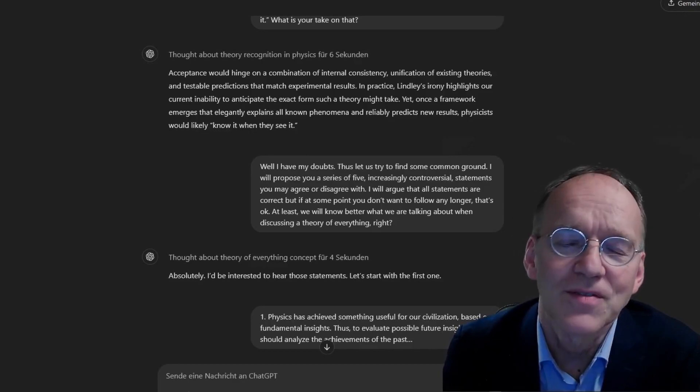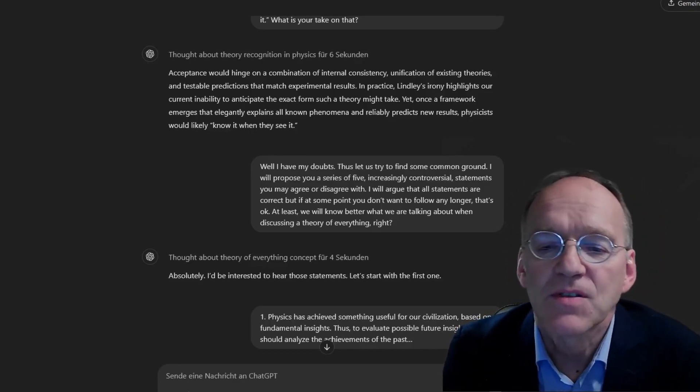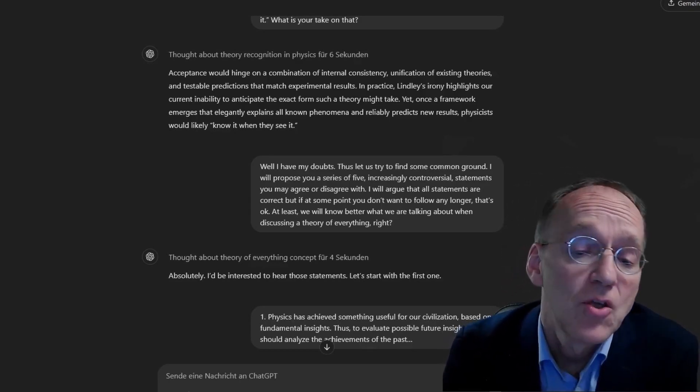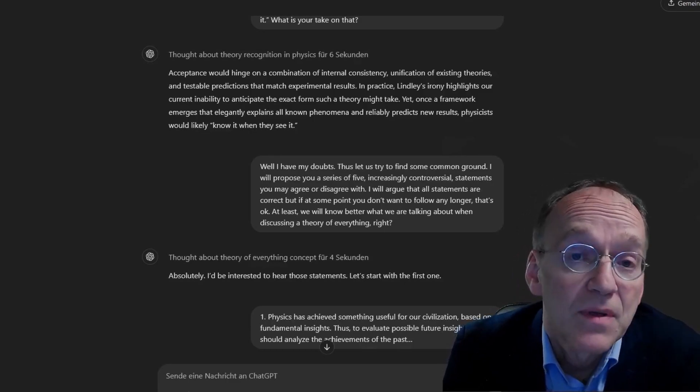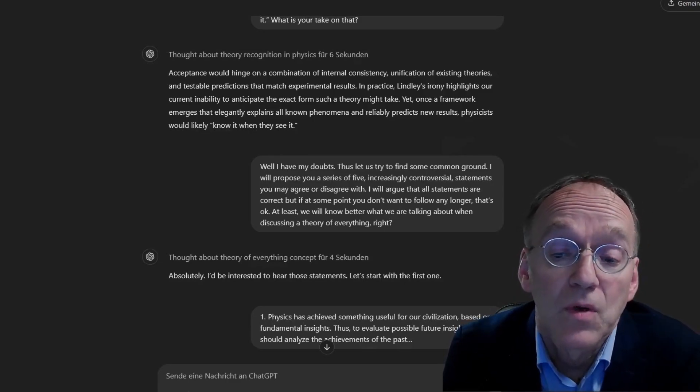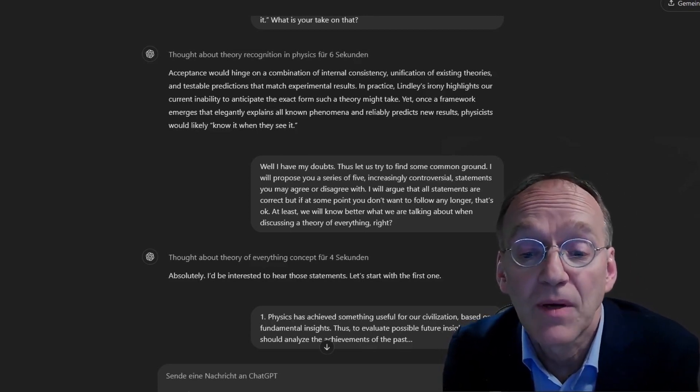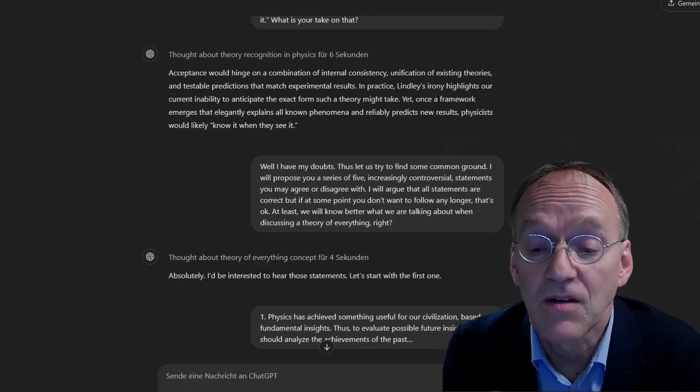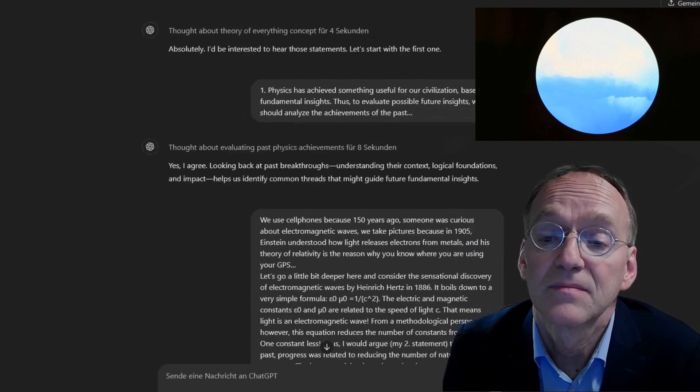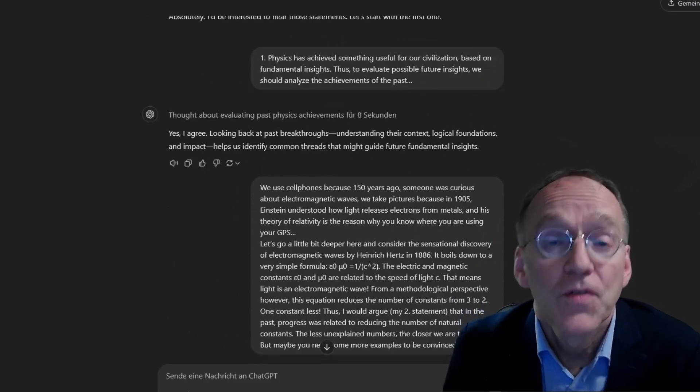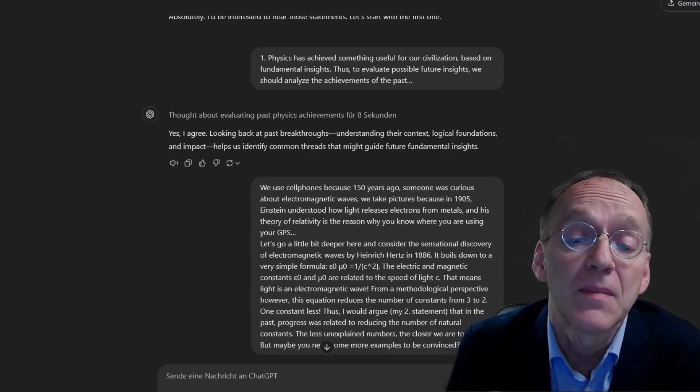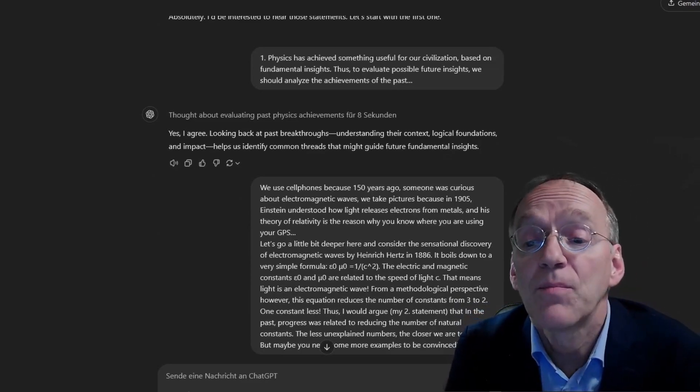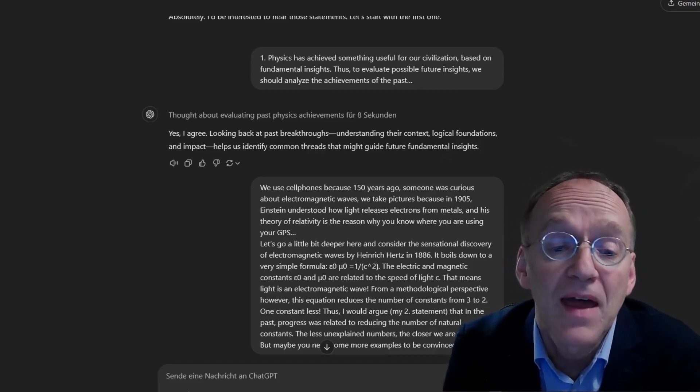Well, I have my doubts. Thus, let us find some common ground. I will propose a series of five increasingly controversial statements you may agree or disagree with. I will argue that all statements are correct. But if at some point you don't want to follow any longer, that's okay. At least we will know better what we are talking about. Absolutely. I'd be interested to hear those statements. The first one is: physics has achieved something useful for our civilization based on fundamental insights.